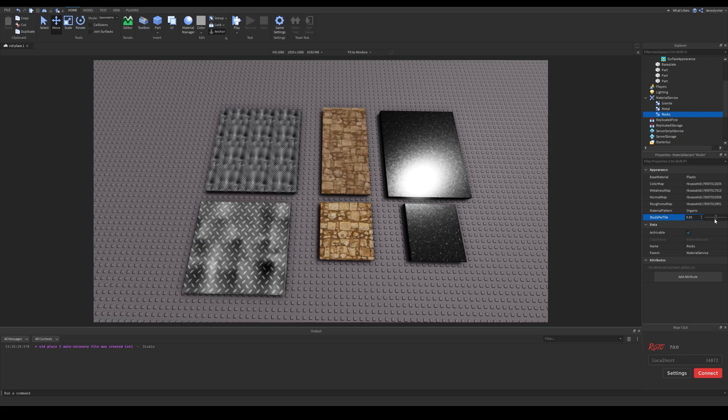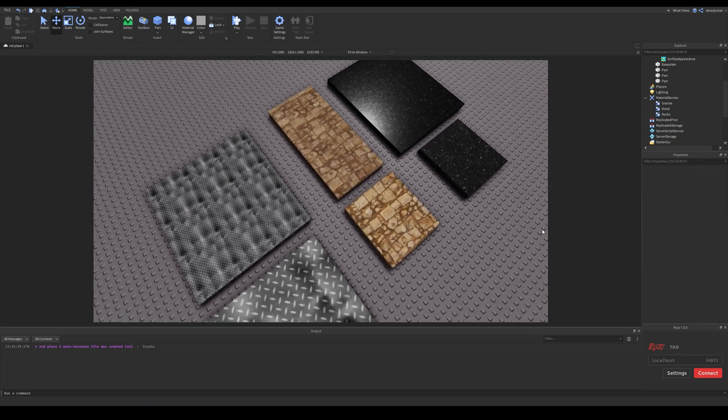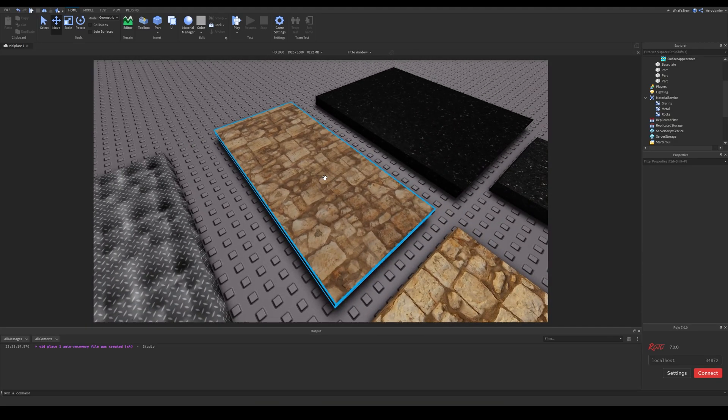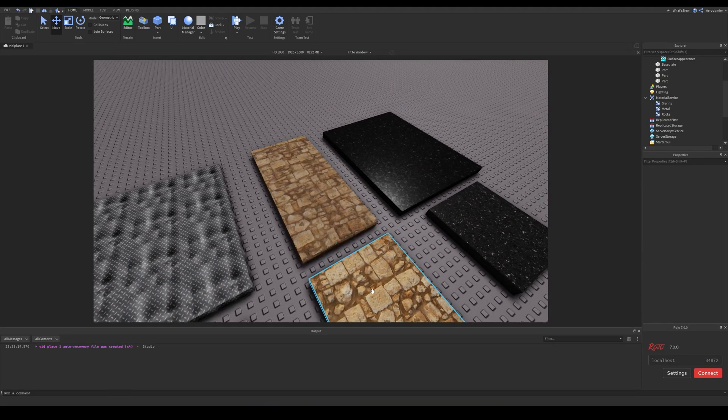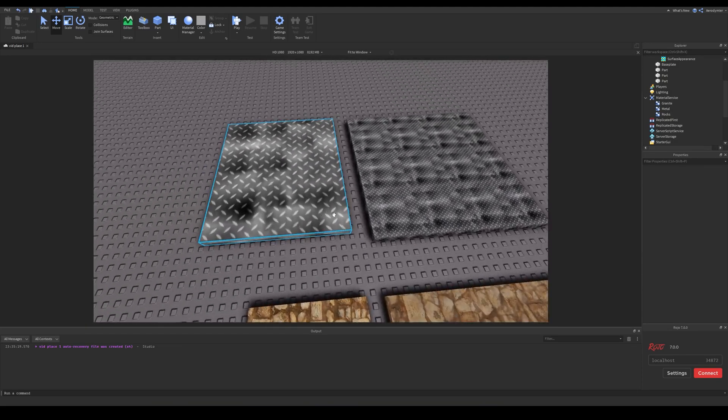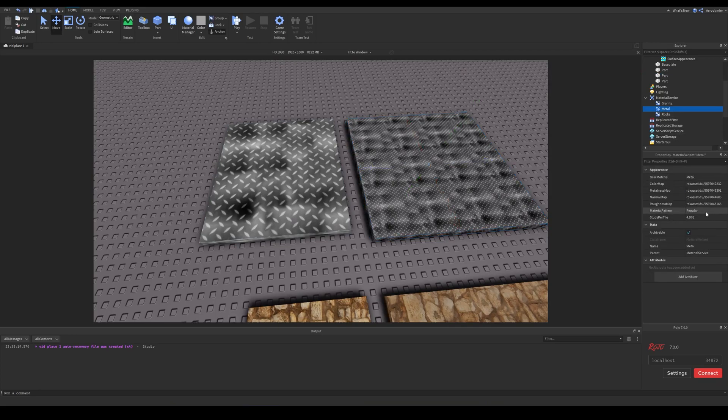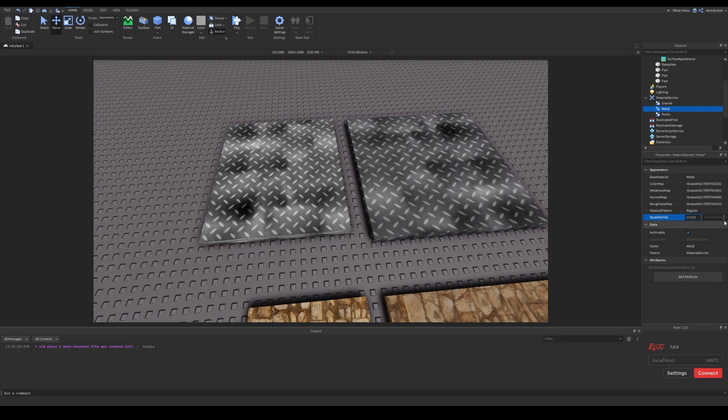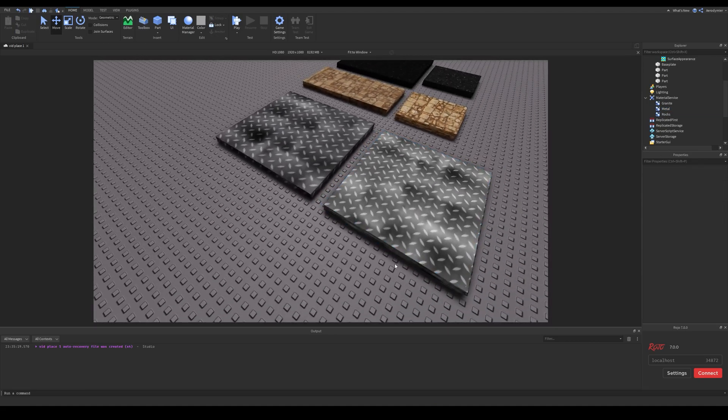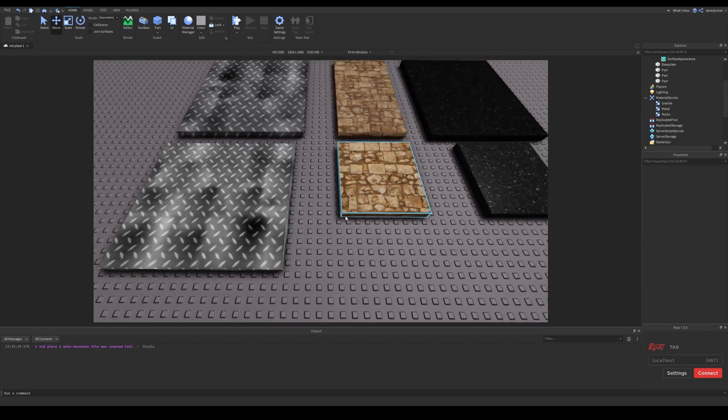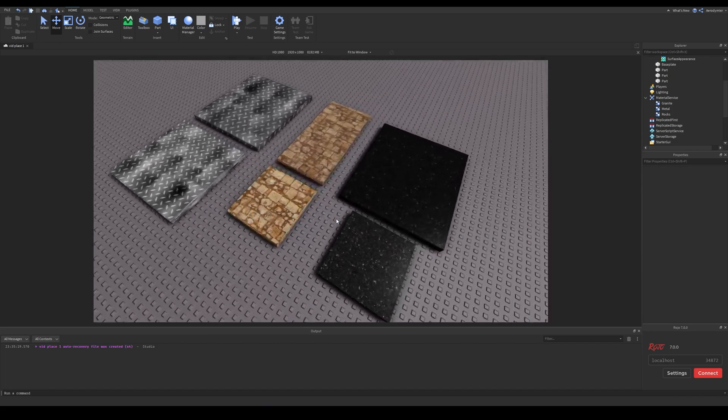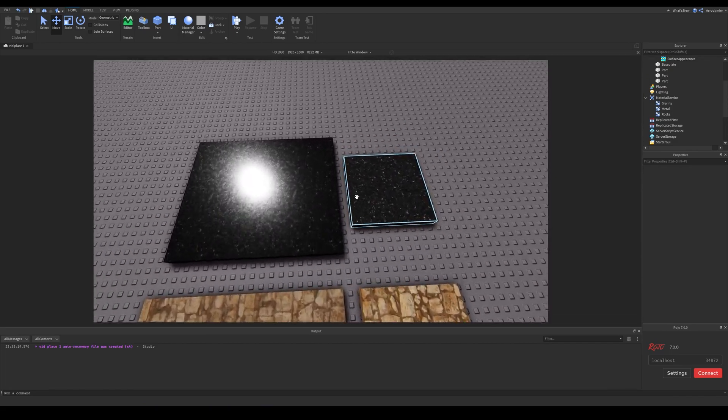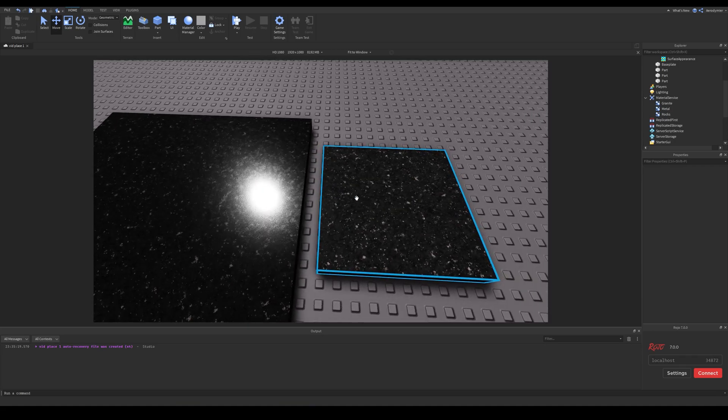First difference is the studs per tile property. Surface appearance just stretches with surface, but material variants can be tweaked for best look. If you scale them, they'll also keep their texture look. One thing I see here is surface appearance shows more accurate colors than material variants. I wonder if it's something to do with base materials, however I couldn't spot a difference.